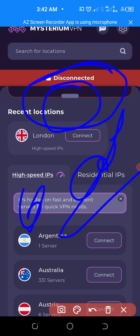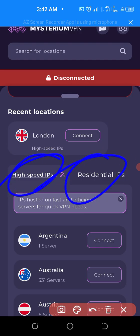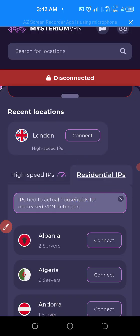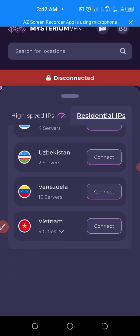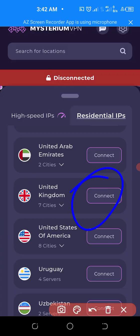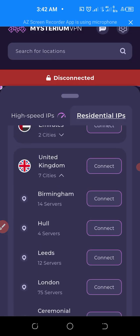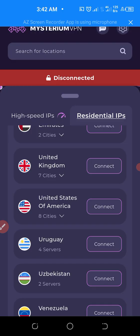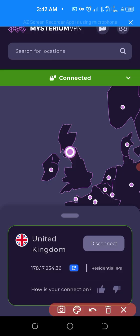Now there are two types of IP available — high speed IP and residential IP. As you all know, we use residential IP for surveys. Click on residential IP, then choose the country you want. I'm going for United Kingdom. Just click on the country and click Connect. It has connected now — you can see the IP address right here.